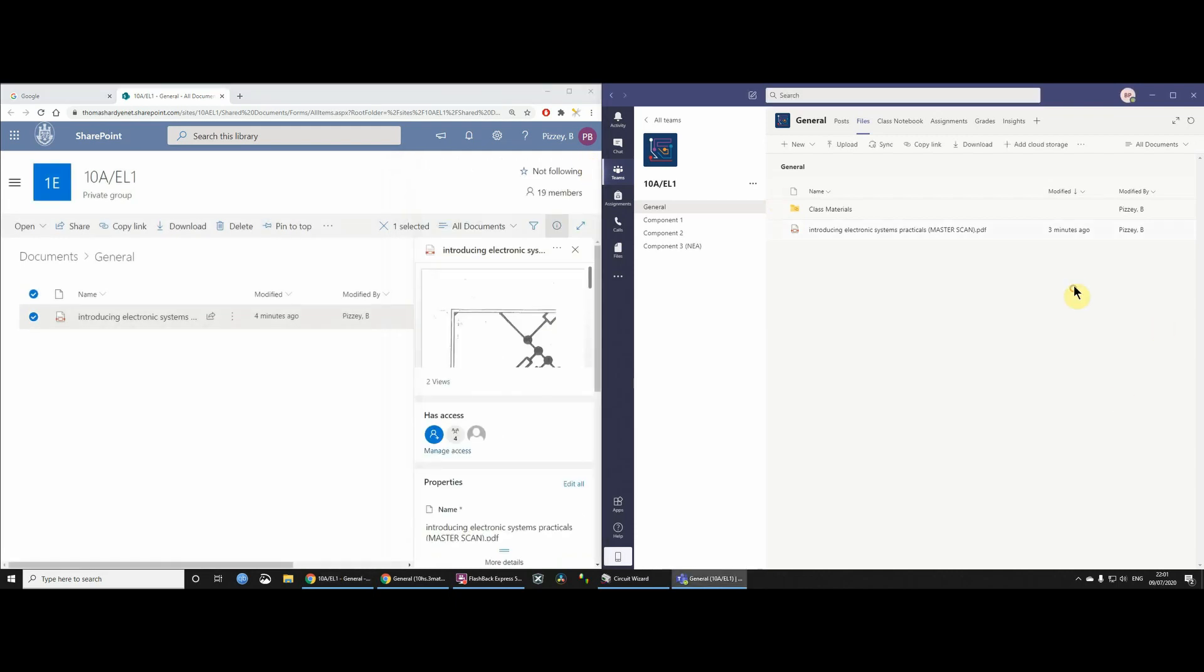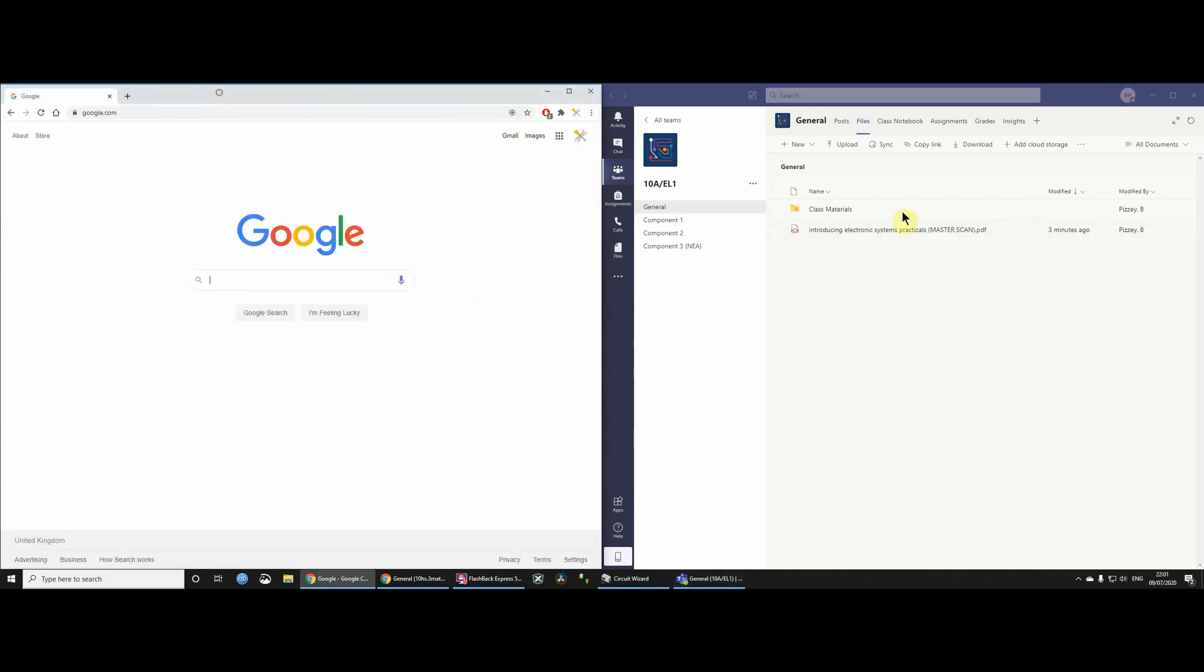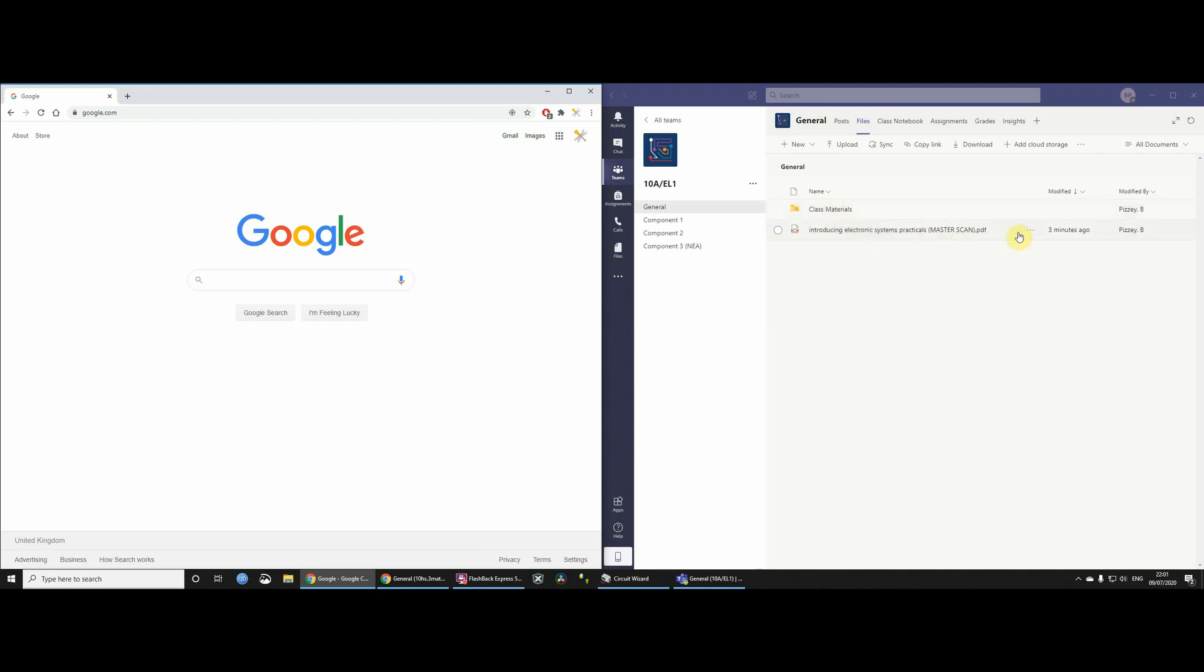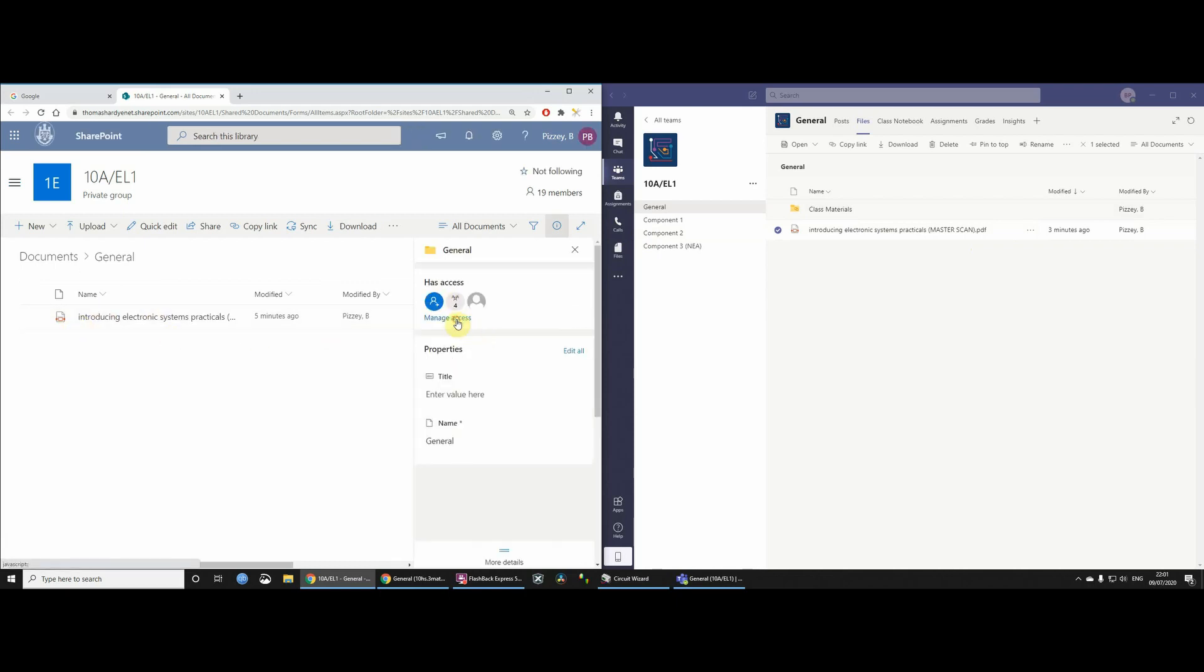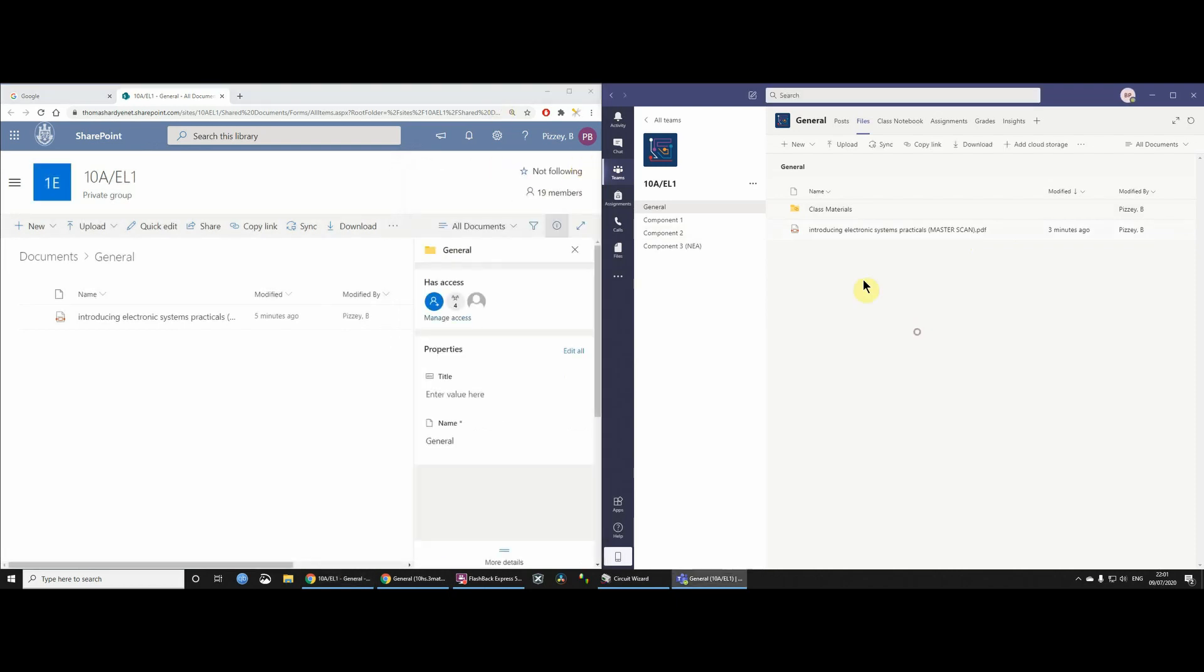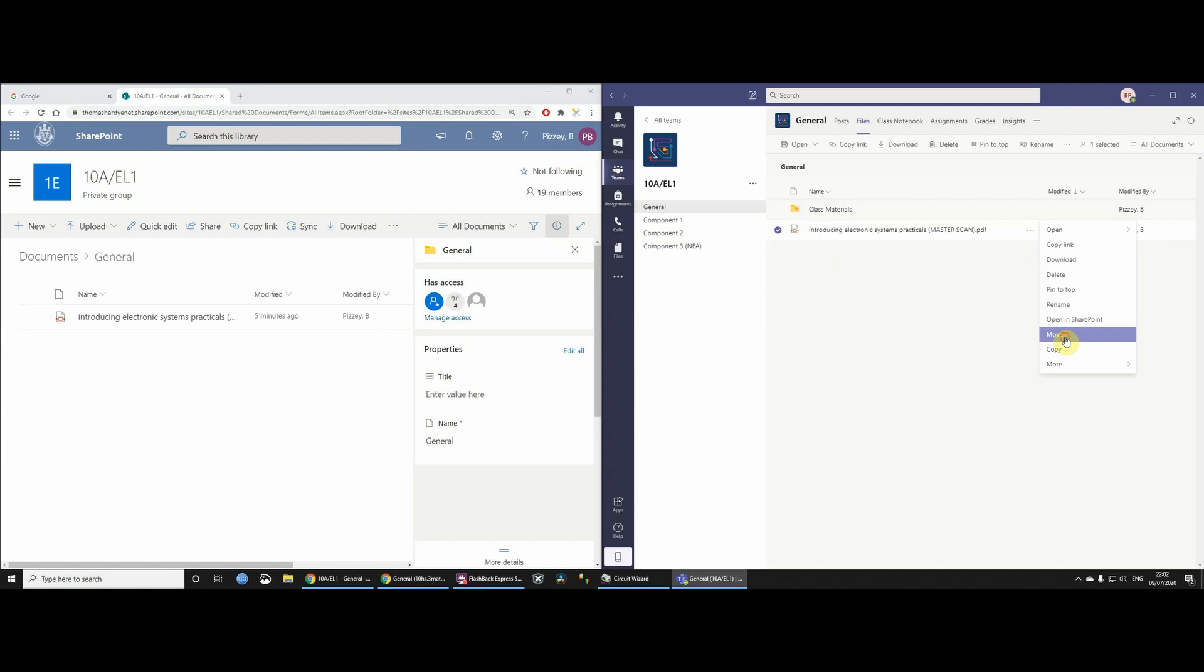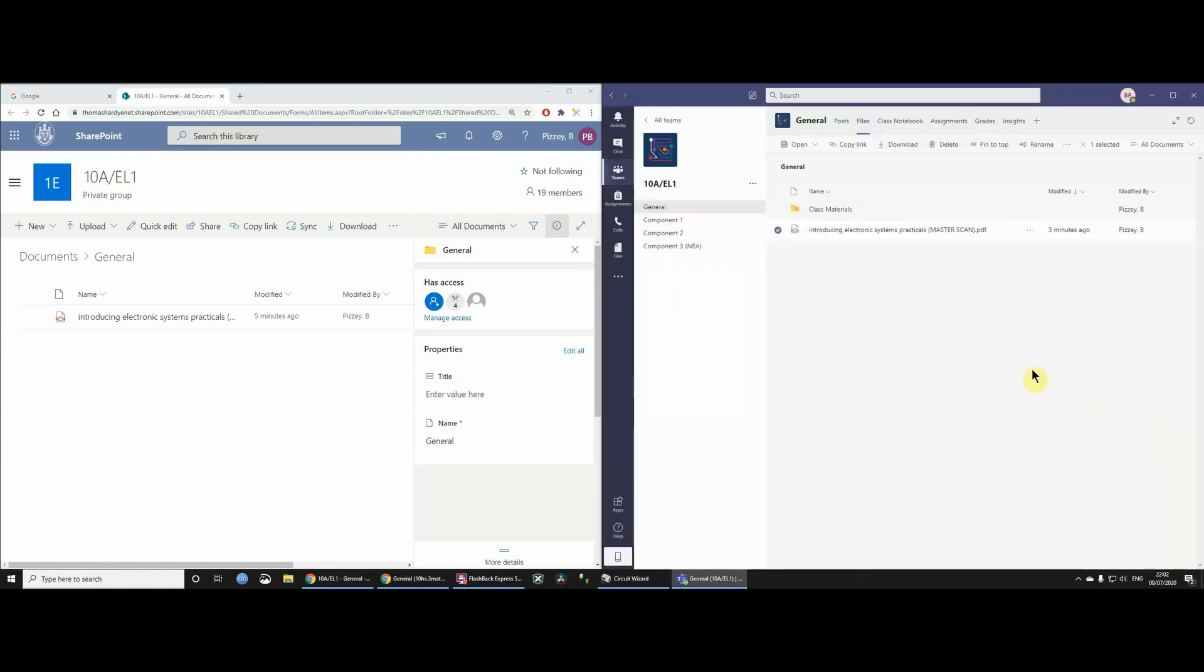So hopefully now that is only viewable. Now, the other thing which I then started to wonder, I thought, well, hang on, what happens if I were to move the file into Class Materials? Would it then inherit the permissions, the read-only permission of Class Materials? So let's just go back again, let's open it in SharePoint, and let's just change the access so that all the students can edit this. And what I'm going to then do is I'm going to move this file into Class Materials. So I click Move, and then I say I want to move it into Class Materials.